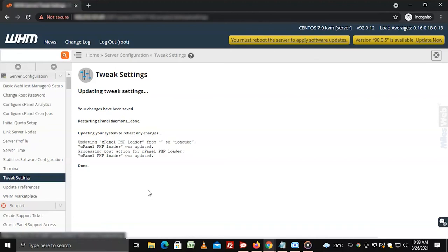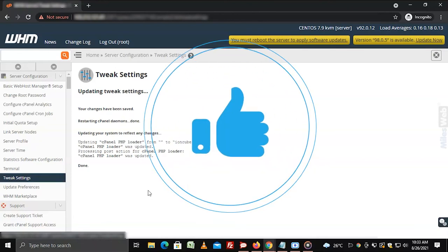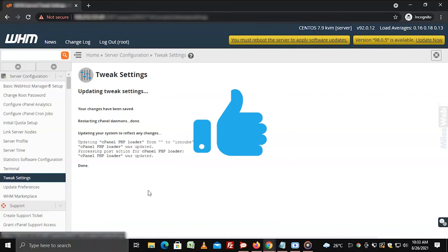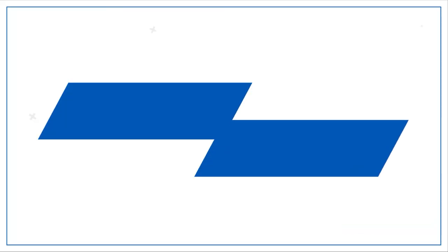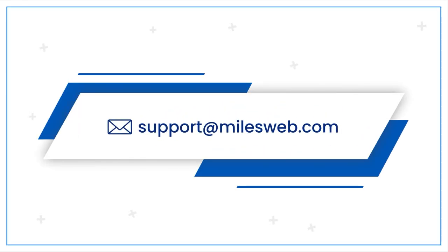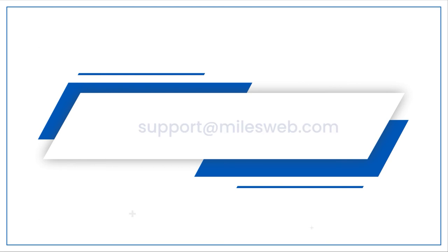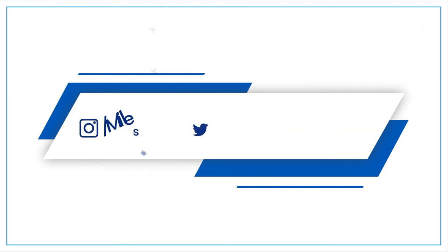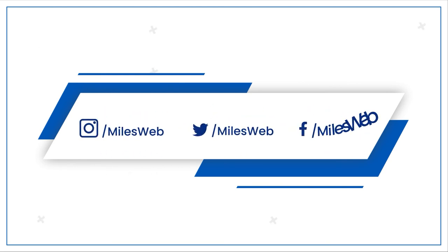Hopefully this video was helpful for you. If yes, then hit the like button. For any technical questions you can contact us on this email ID. Do follow us on other social media platforms.